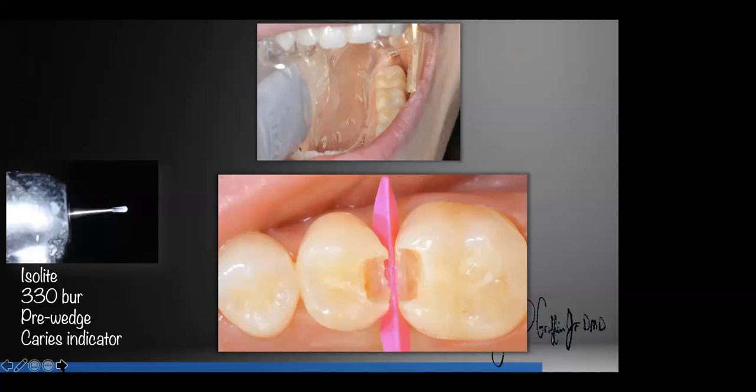More often than not we use an Isolite — the top picture — which is a way to retract. The only reason I'm pointing this out in a regenerative bioactive materials lecture is that no matter what materials you use, no matter how good or how therapeutic the material is, if your attention to detail — your preparation design, your removal of decay, your isolation — if you don't pay attention to those, it doesn't matter what material you use. Honestly, it still comes down to you and me. How do we plan? How do we prep? How do we place? Those are the keys.